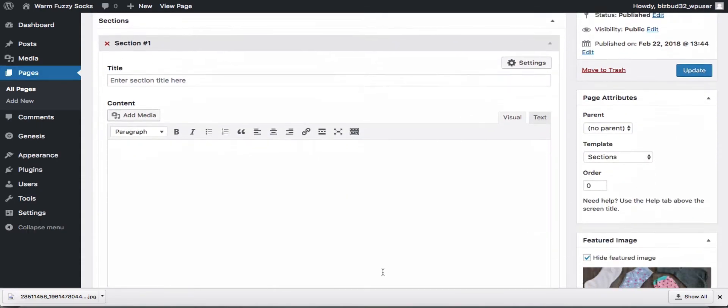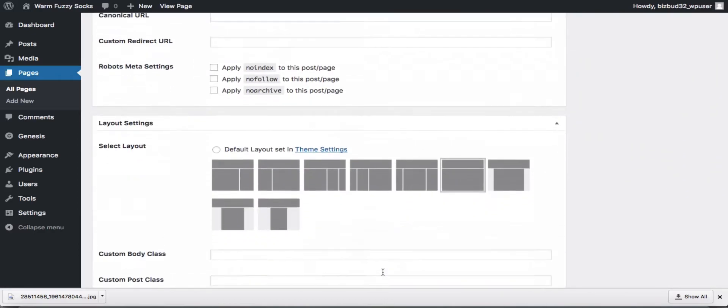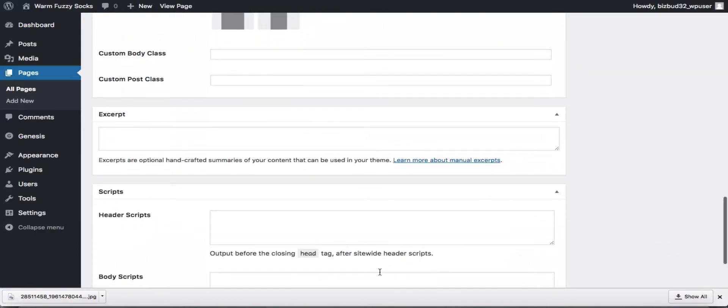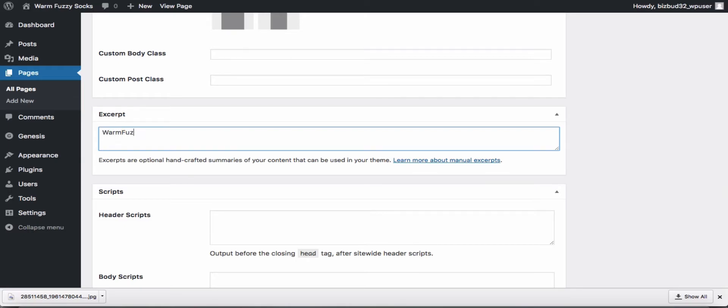Now we'll find our excerpt down towards the bottom of the page right here, and we'll just say a little something about our socks.